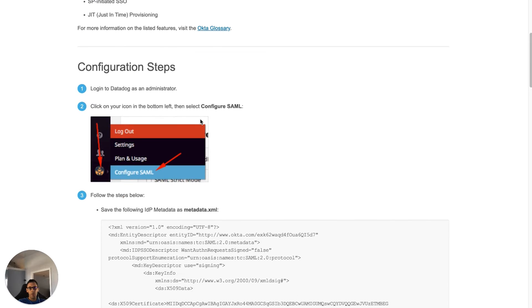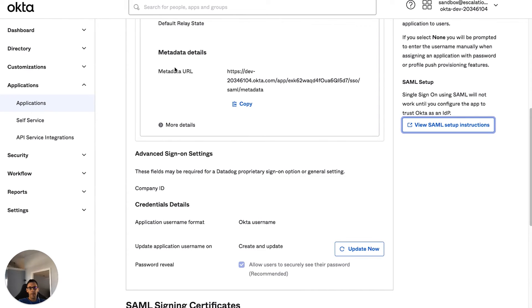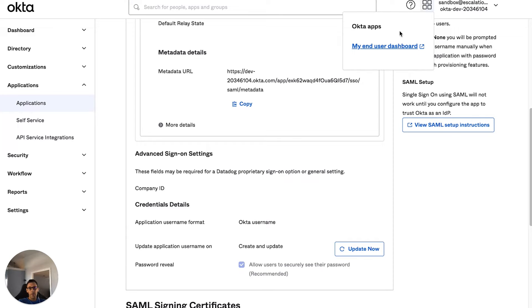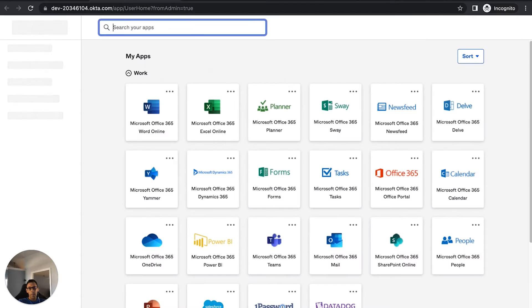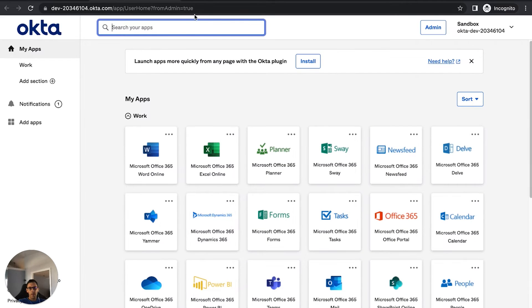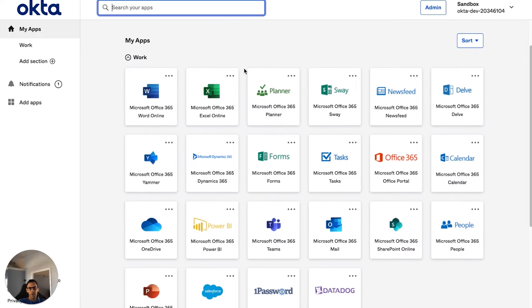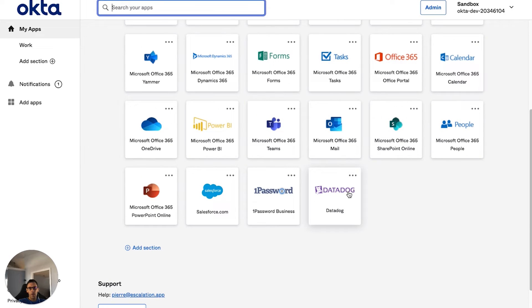Scroll down and then click on view under the SAML setup instructions in the bottom right hand corner. You're going to want to scroll down a little bit once again and go to step number one, which is to log into Datadog as an admin. You can do so by clicking your user dashboard and then scrolling down to Datadog chiclet and launching it.